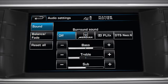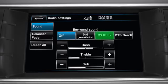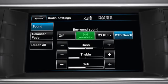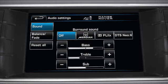When activated, the ProLogic 2X, DTS Neo 6 and Meridian systems provide amazing multi-channel surround sound from any stereo source. Touch the Dolby ProLogic 2X, DTS Neo 6 or Meridian soft keys to use multi-channel surround sound, or select Off to switch surround sound off.